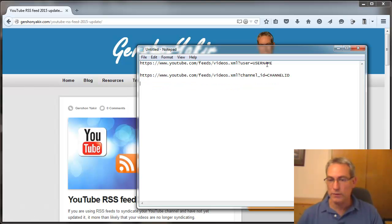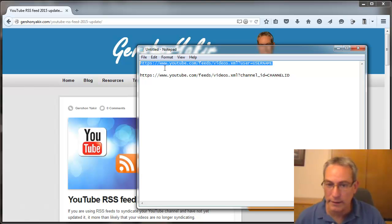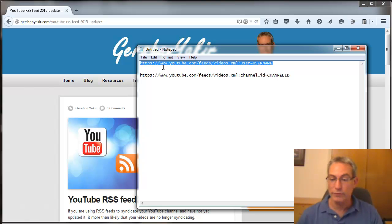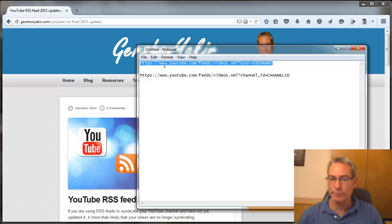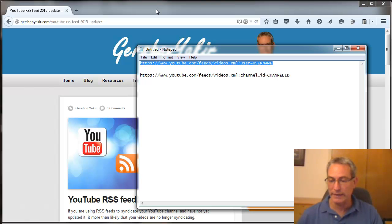First, we're going to do the top option, which is using your vanity URL. If you don't know what a vanity URL is, it's a name you can secure for yourself on YouTube. If you're developing an MLM business, it would be best to use your name. If you have a brick and mortar company, you might want to choose your company name as the vanity URL.